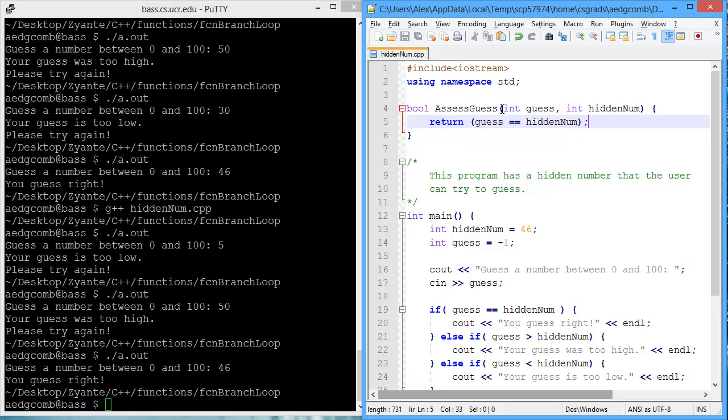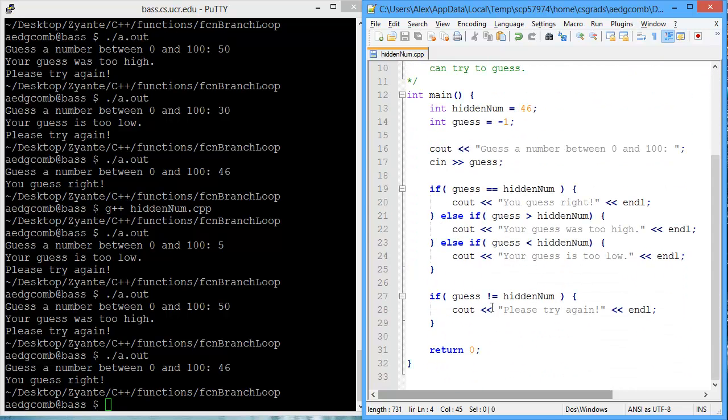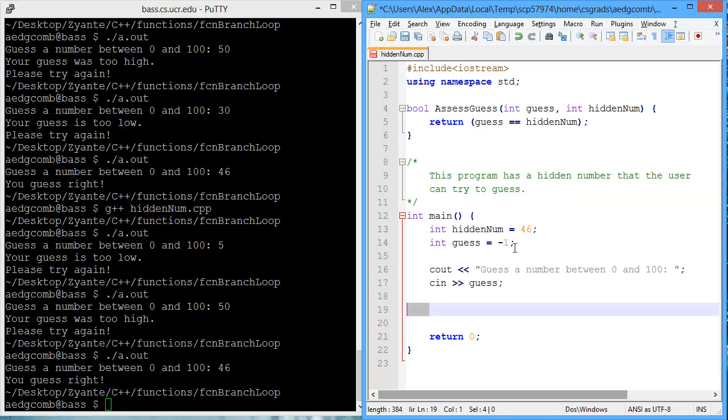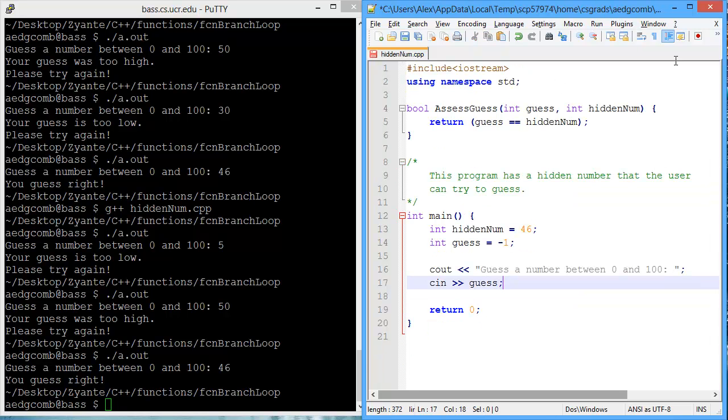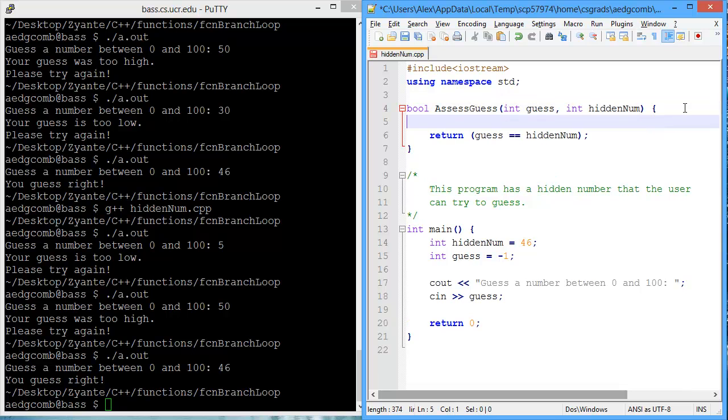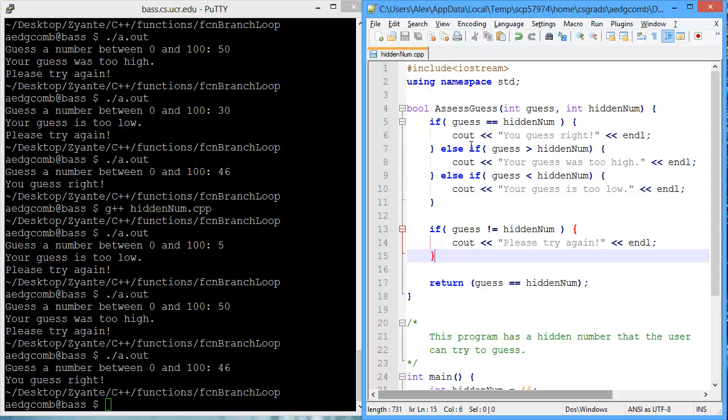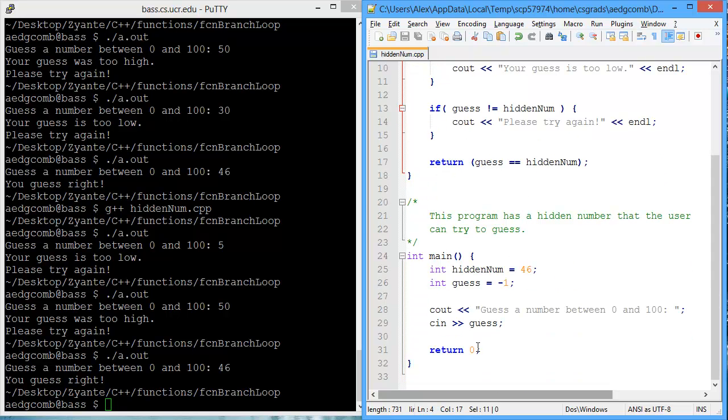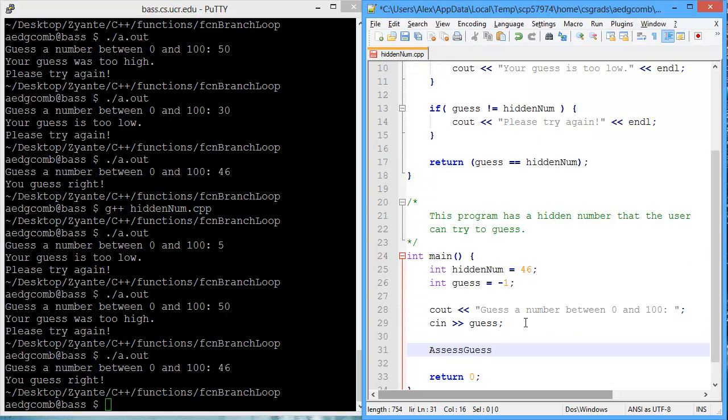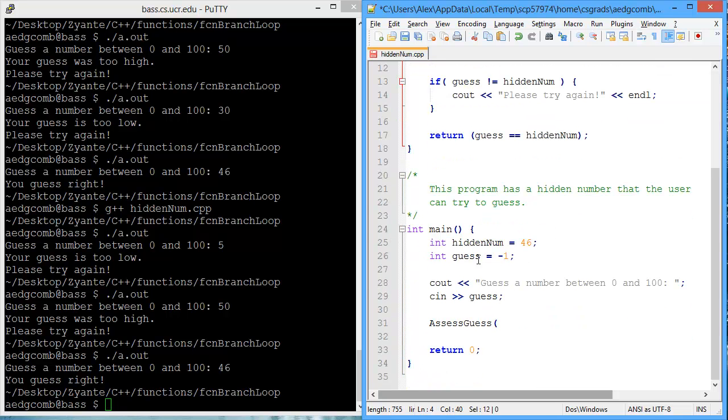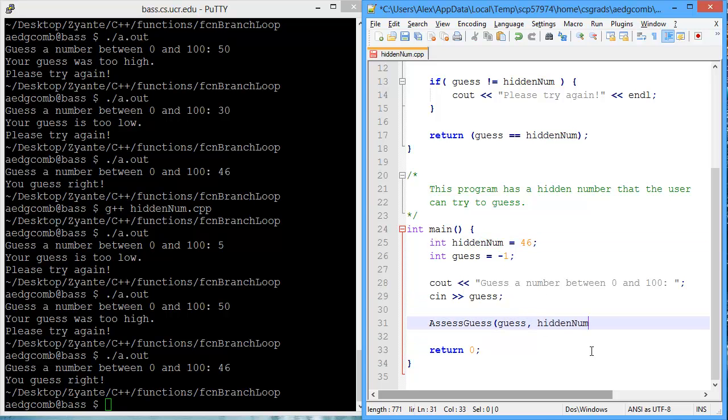Now, our function isn't being called yet. But we also haven't moved the branch conditions into the function. So let's do so. We're going to get those branch conditions and paste them inside of the function, which is AssessTheGuess. And then we need to call AssessGuess. We're going to be calling AssessGuess inside of main. We need to pass AssessGuess two parameters, first the guess and then the hidden number. I'm going to copy the guess as the first parameter and hidden num as the second parameter.